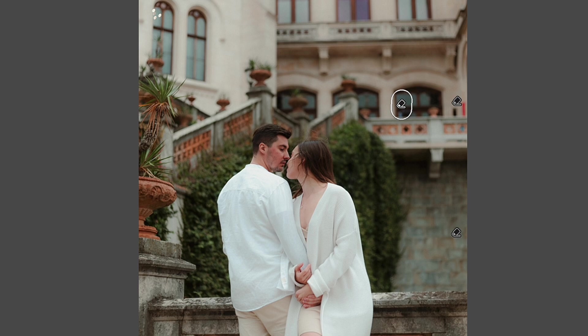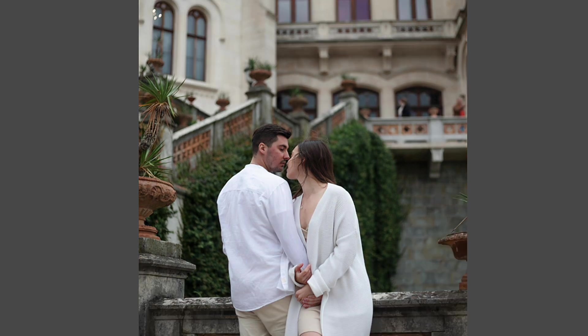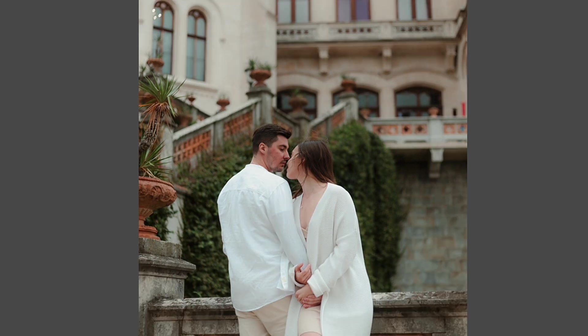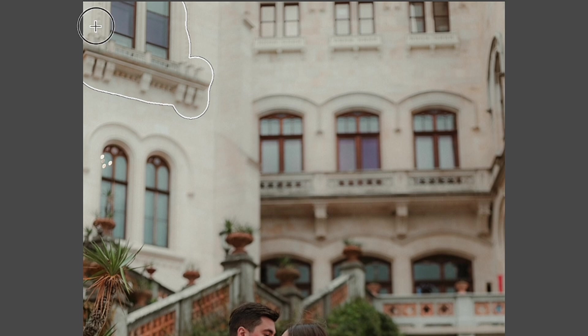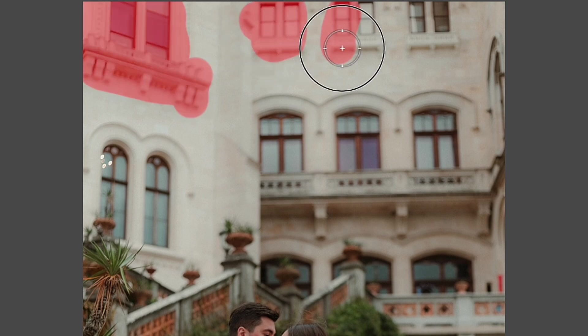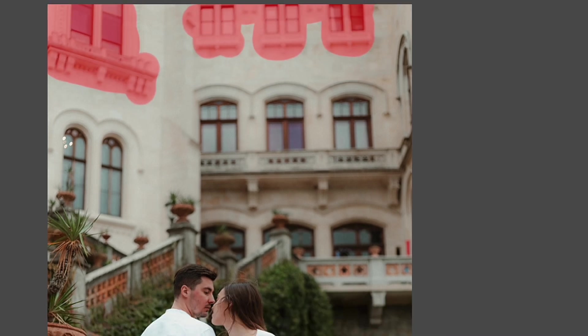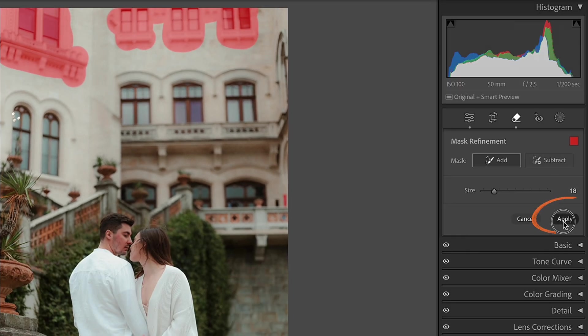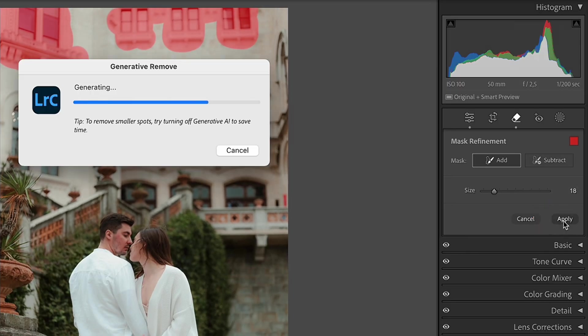As you can see, this feature works perfectly with small objects, but let's test it with bigger ones. For this, on my photo, I'm selecting Windows and click Apply button once again.